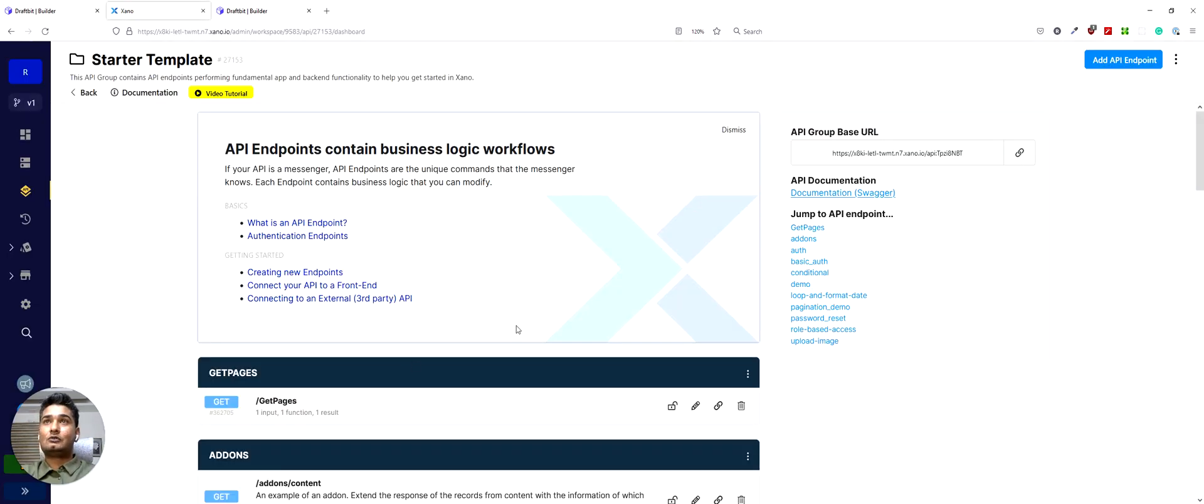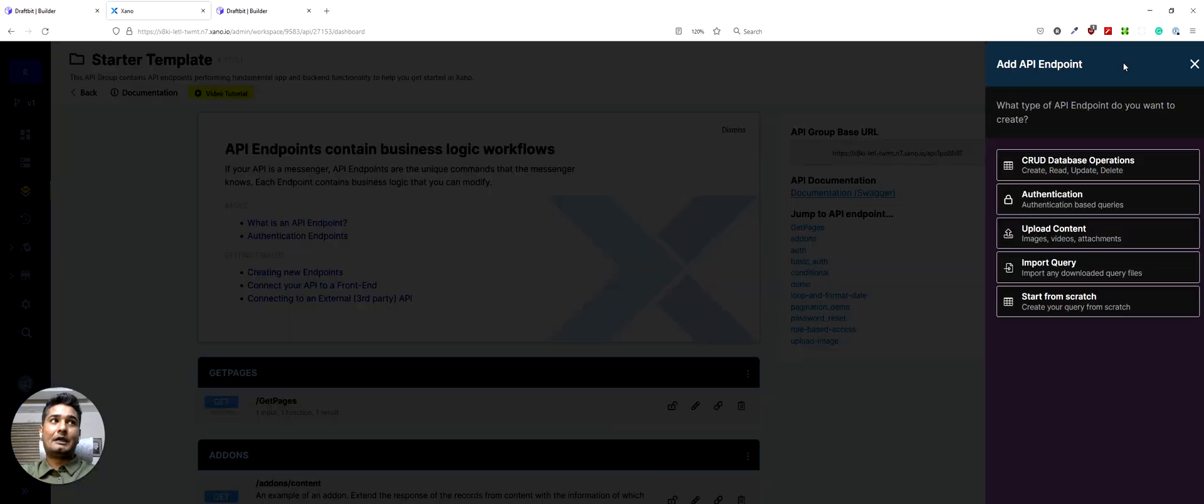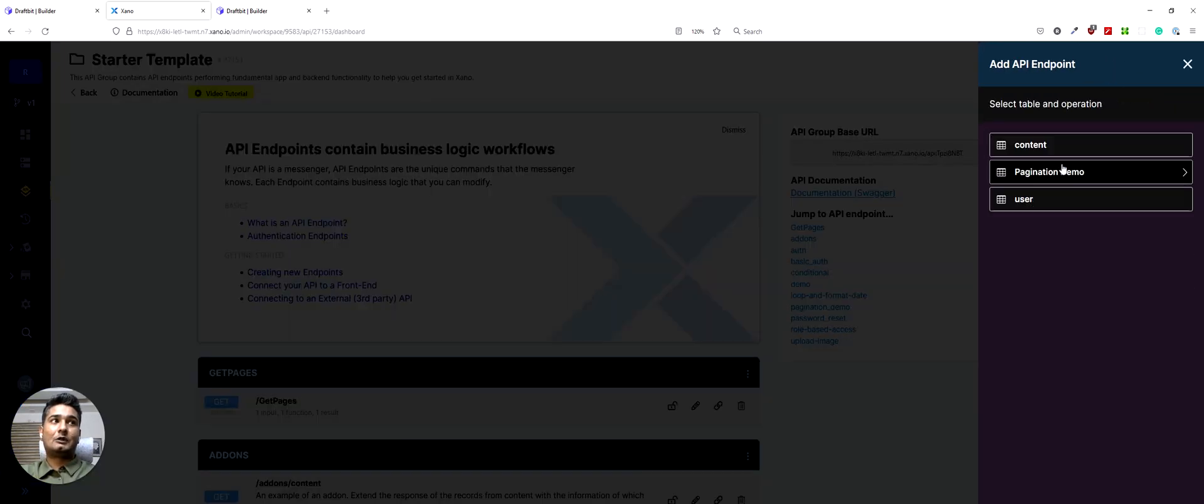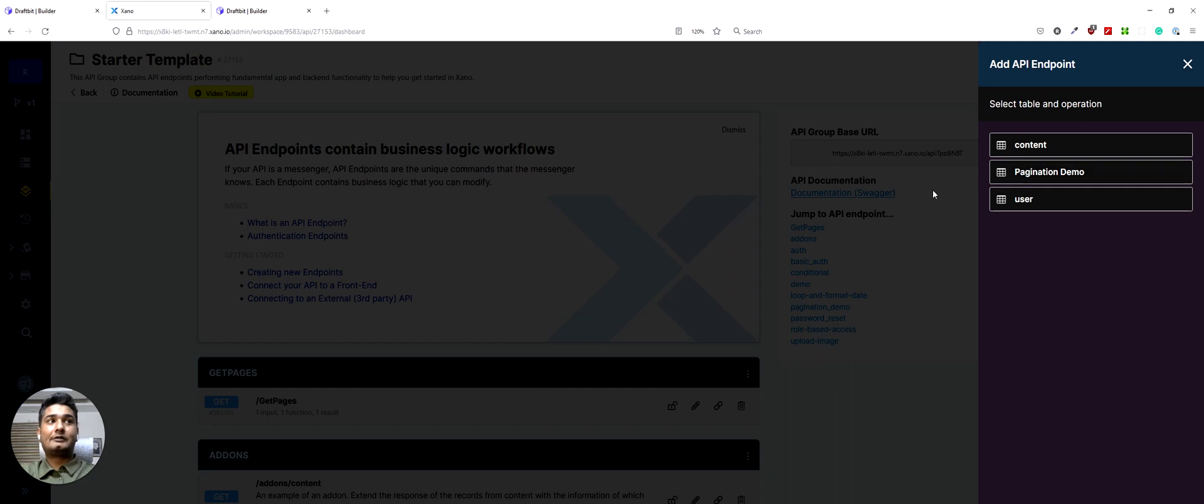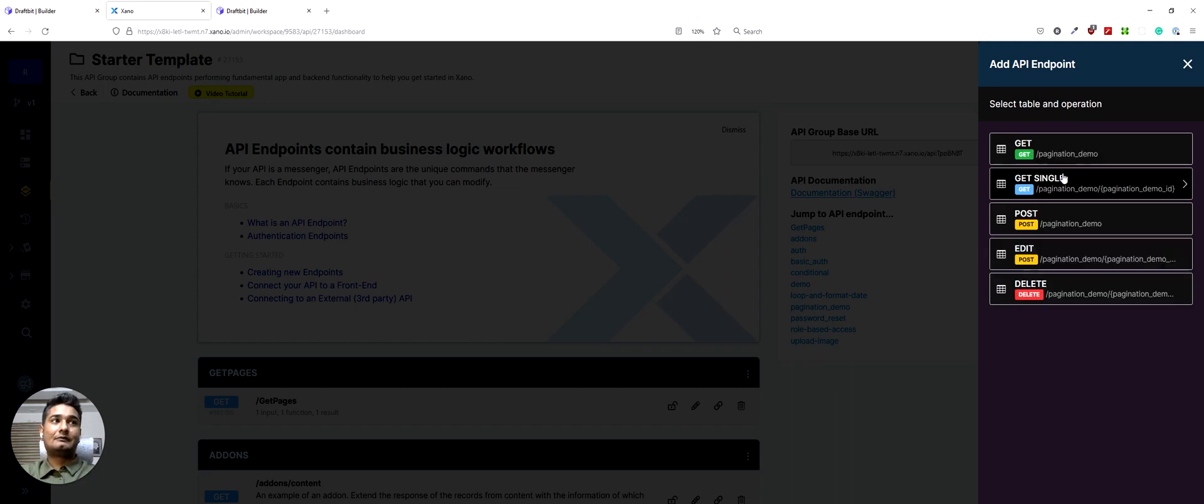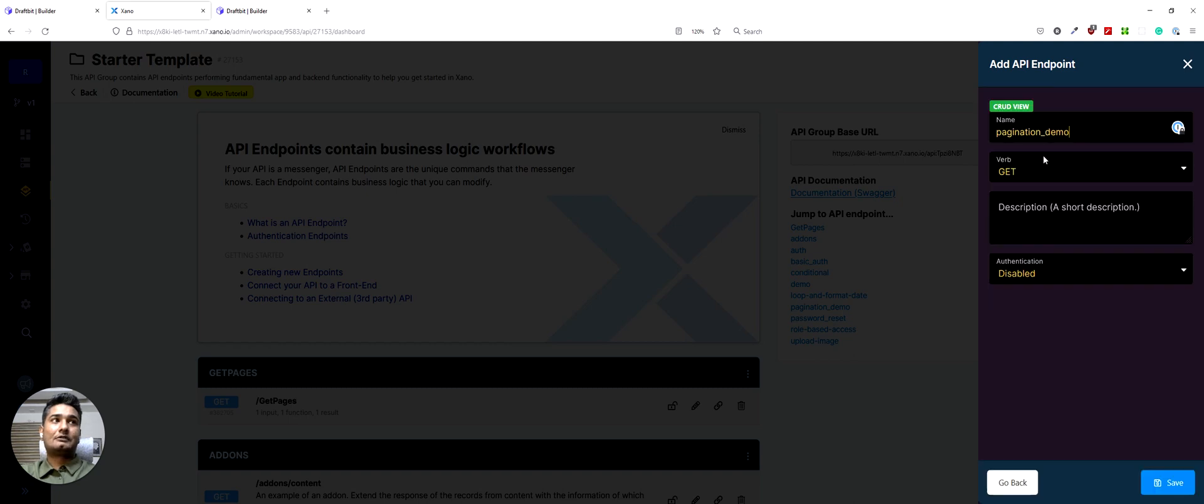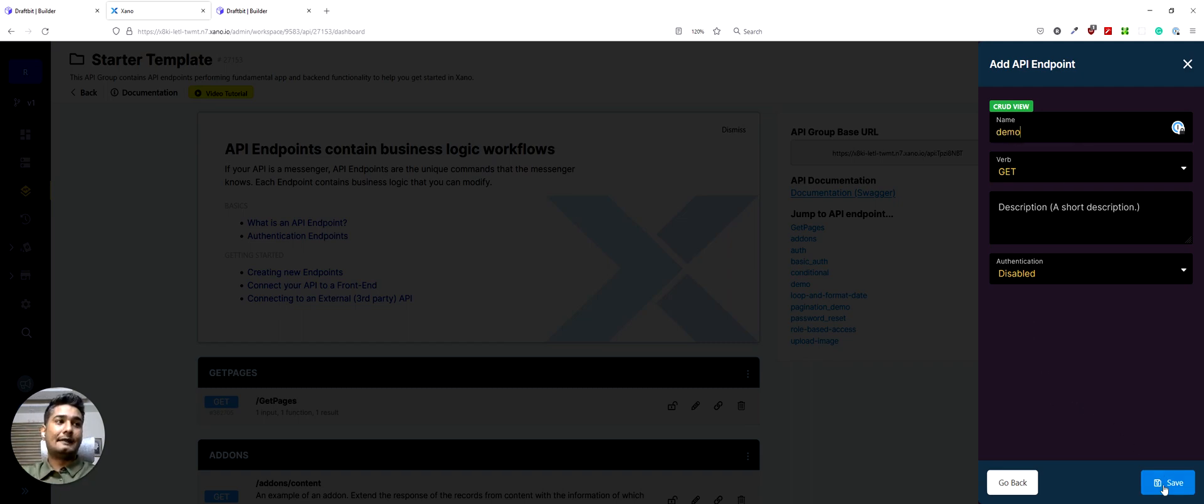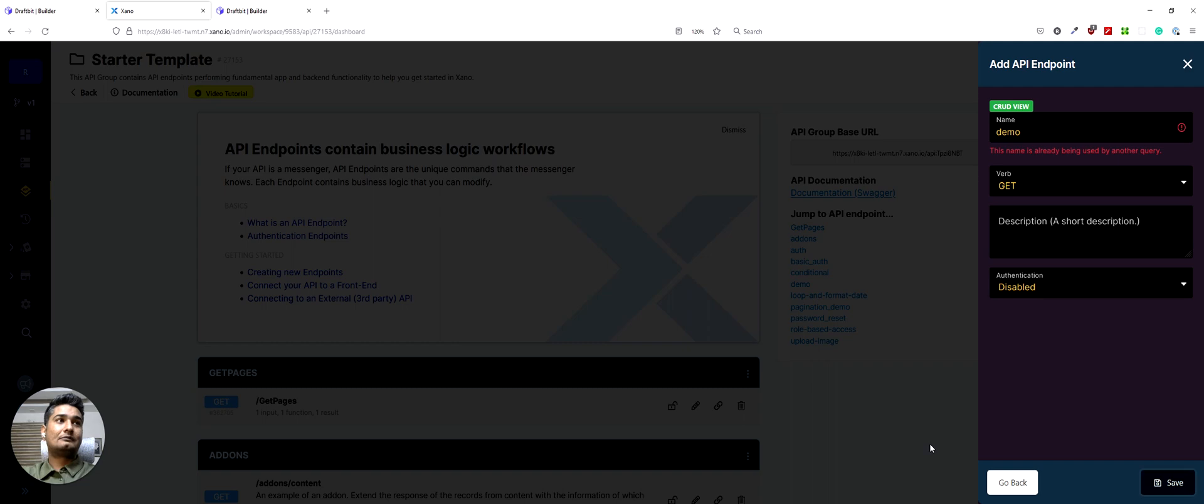So we'll go to Xano. We'll start by creating an API endpoint. It could be a CRUD operation. I've created a special table for this demo. So we'll choose that and then we will do a get and what you want to name this is demo for simplicity and save it.